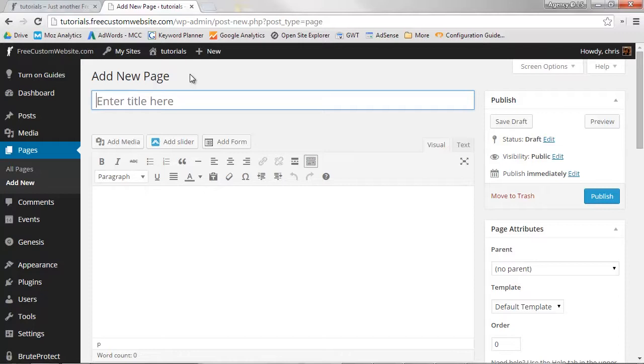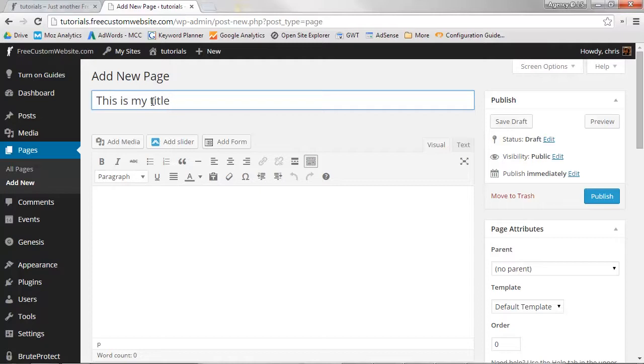First, begin by adding a title to your page. Click on the Enter Title Here field and input your title. To set the title, click anywhere off the field.